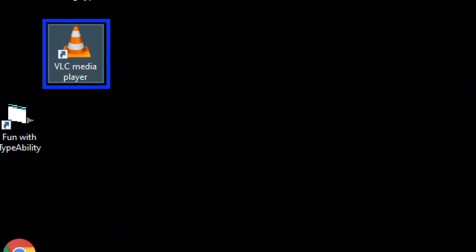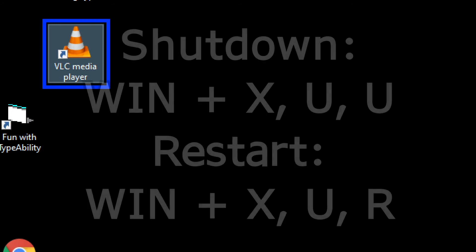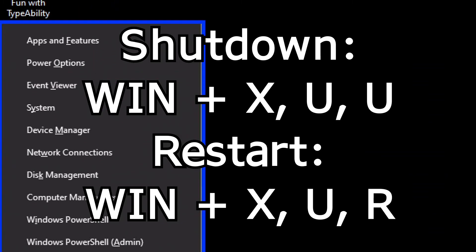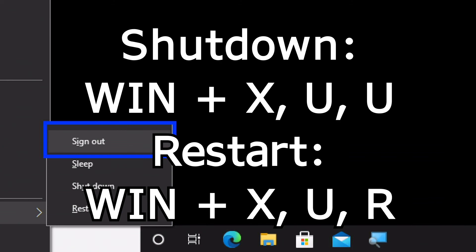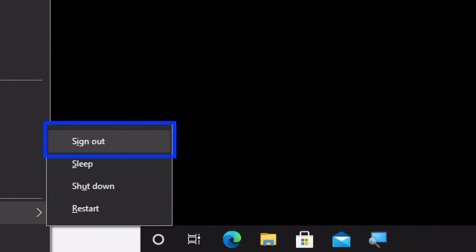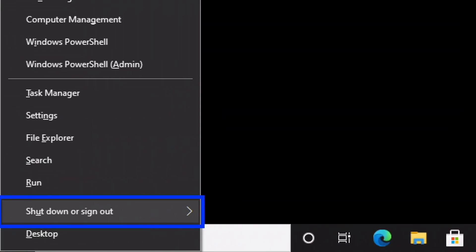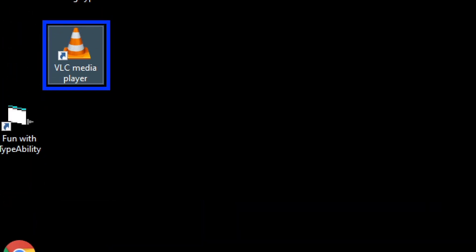The third method is to open the Windows context menu — the administrator menu — using Windows X, then either down arrow or use the letter U to open the Shut Down or Sign Out submenu, and then either down arrow to find Shut Down or Restart, or tap the letter U or R respectively. So that's Windows X, U, U to shut down — or Windows X, U, R to restart. And that's how you shut down or restart the Windows 10 computer using the keyboard.